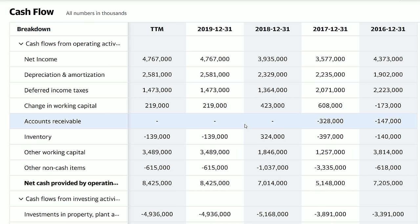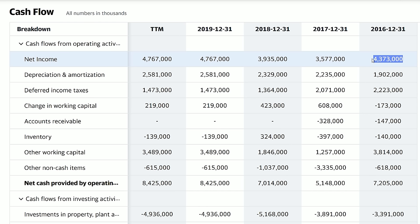Now I want to show you what I personally look for and some red flags. First, you want to see net income increasing year over year. Delta had a pretty good year in 2016, then it was rougher, and now Delta is increasing their net income again — a good thing to see. If I were looking to invest in Delta, I would look at the 2017 10-K filing to figure out why net income dropped that year.